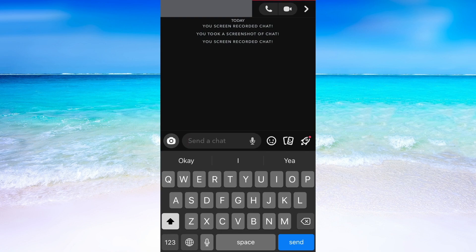The number one way to do this, and probably the safest way out there and also the most obvious one, is for you to take another phone and then take a screenshot on the other phone of the Snapchat chat. If you do this then there's really no way that the other person will know that you just did it. Keep watching though because I will show you another thing.